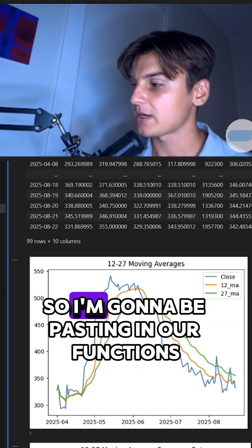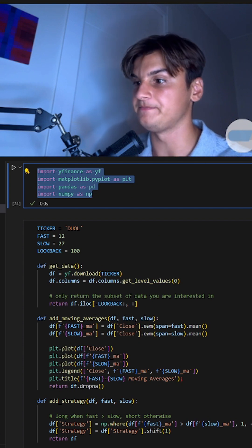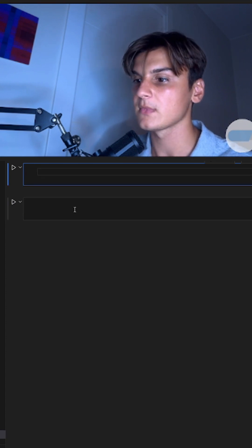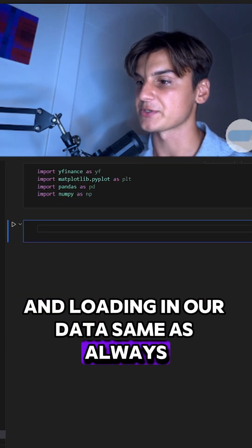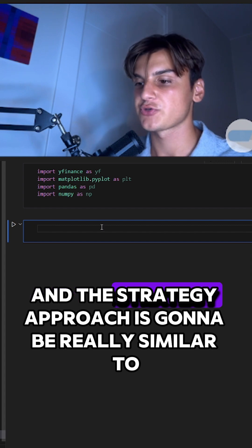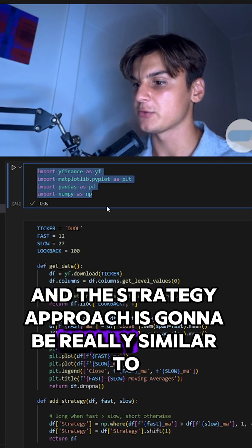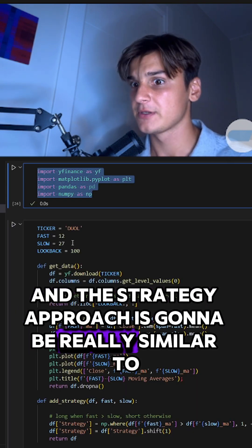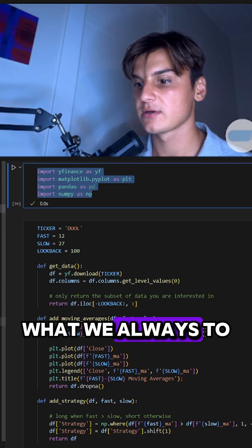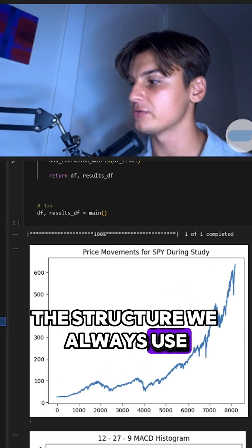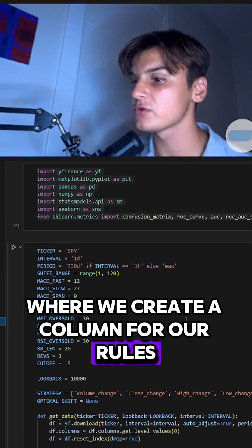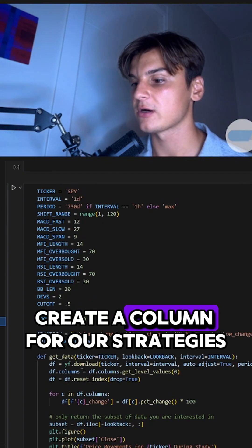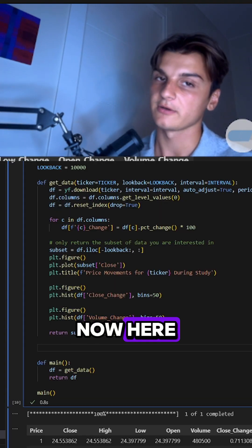I'm going to be pasting in our functions and loading in our data, same as always. The strategy approach is going to be really similar to the structure we always use, where we create a column for our rules and create a column for our strategies.